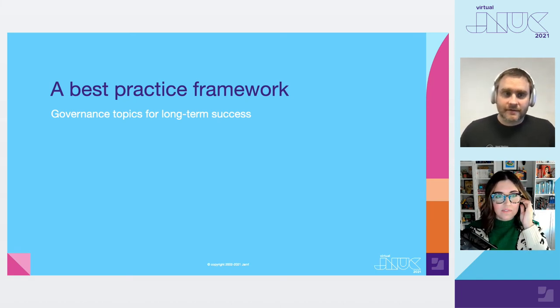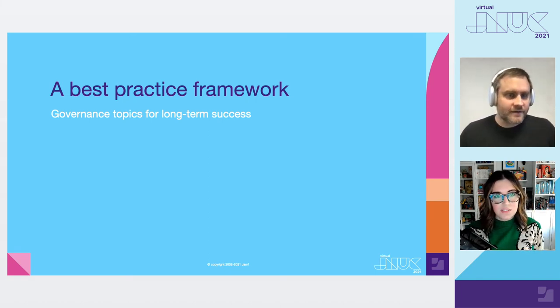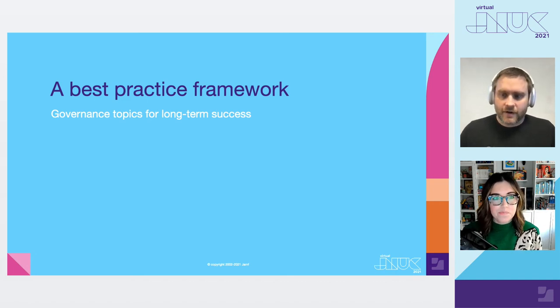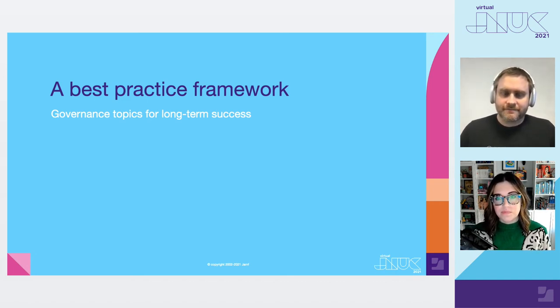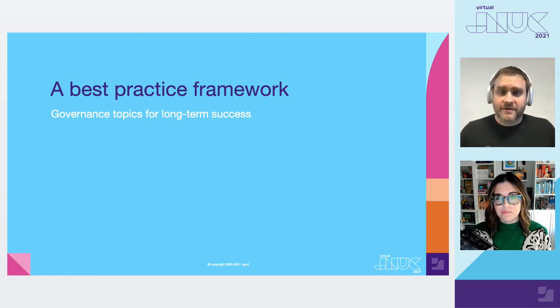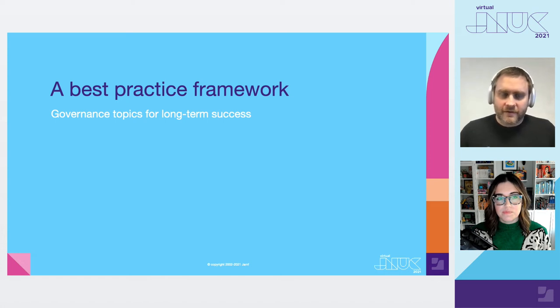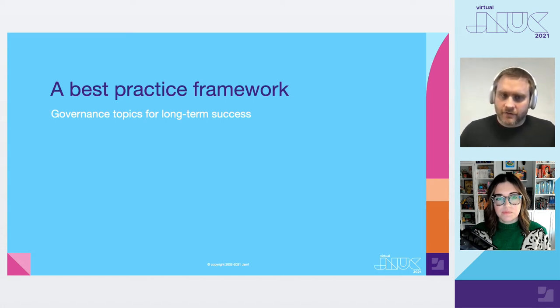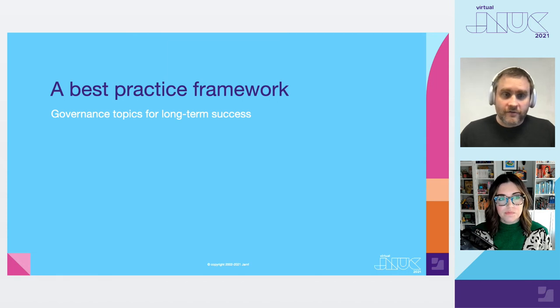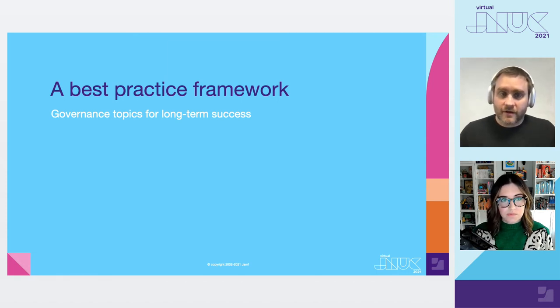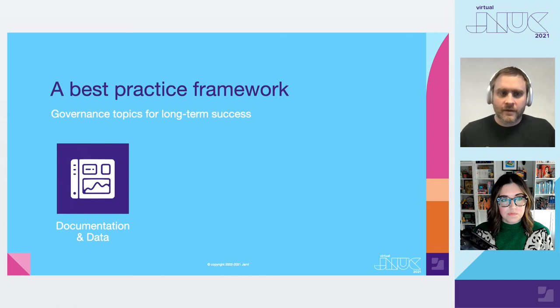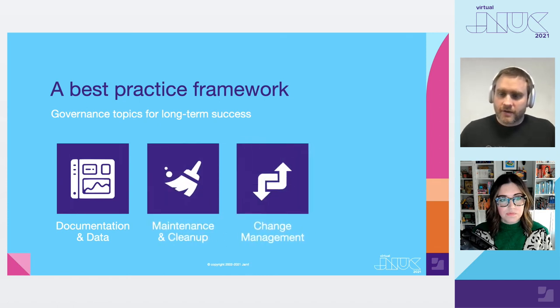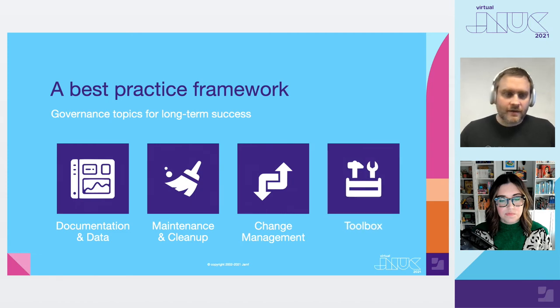Ah, governance. Everybody wants to talk about governance. So this is our second category for our Jamf Pro best practice framework, which is, again, it's all the non-Jamf bits, but it's all the stuff that you need to keep on top of to implement these concepts for the long term. So quickly review. The four topics that we're covering under governance are documentation and data, maintenance and cleanup, change management, which is, again, you're never escaping it, and then the toolbox.